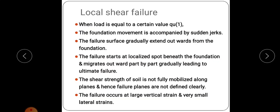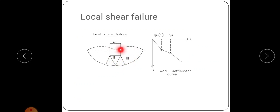Next is local shear failure. Here, for a particular load qu, failure occurs and the failure surface gradually extends outwards from the foundation. The plastic zones are not as clearly defined as in general shear failure. A triangular wedge-shaped zone below the footing moves downwards, but unlike general shear failure, the slip surface sometimes ends inside the soil and does not reach the ground level.